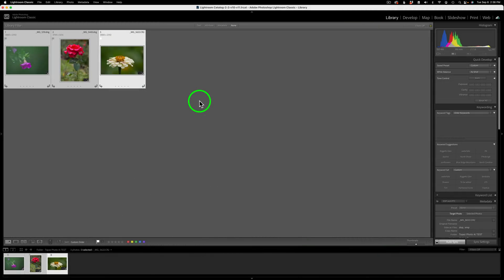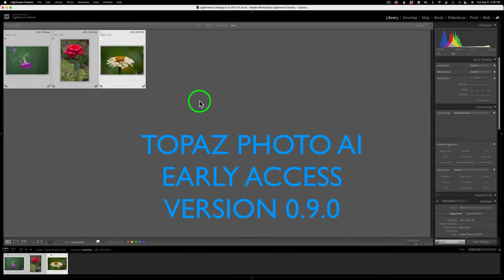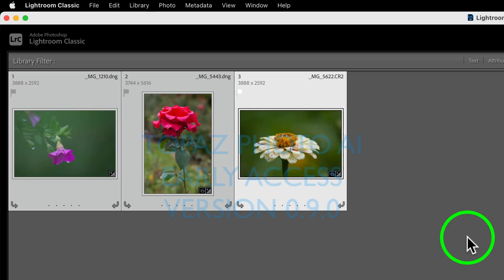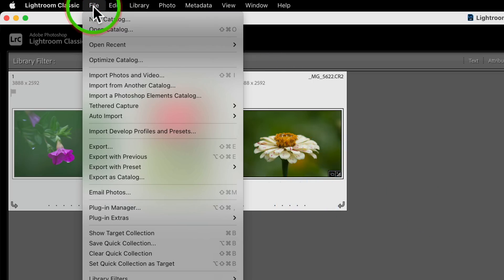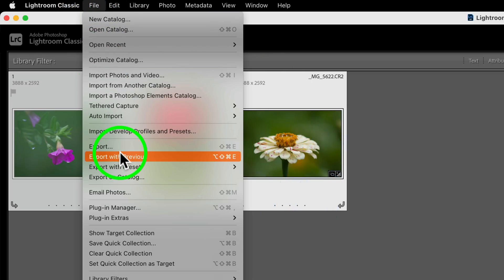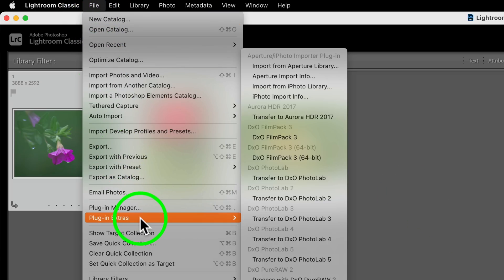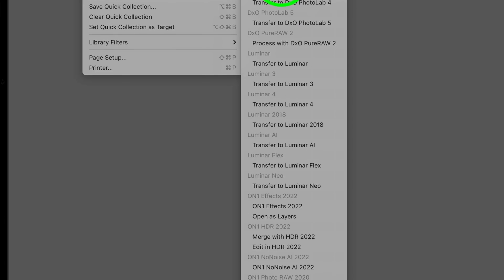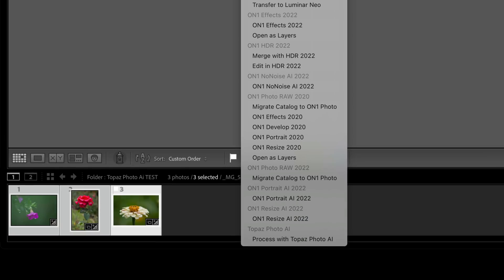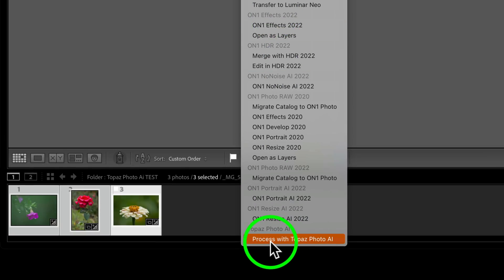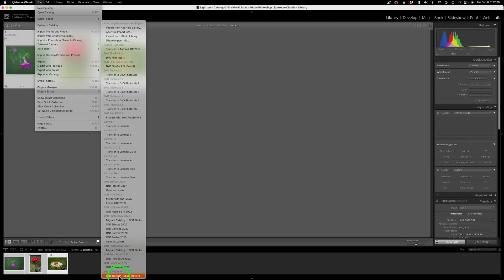Now let's check out this new update, version 0.9, and see what this Lightroom raw support is all about. Let's come up here to File in the menu system of Lightroom, and what we need to do is come down to Plugin Extras. Now, I have a bunch of Plugin Extras in here, but if I come the whole way down to the bottom, you're going to see I have Process with Photo AI.